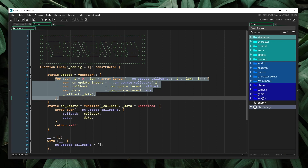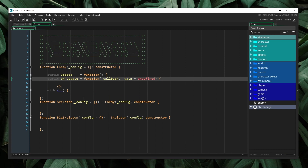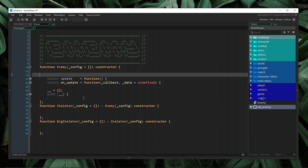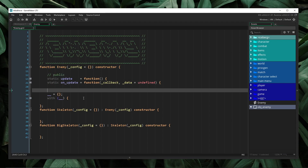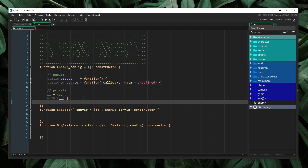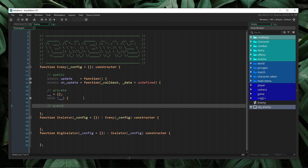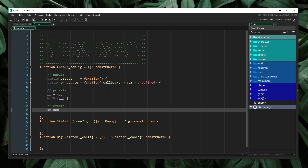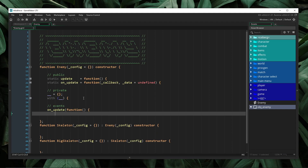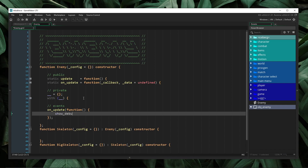Now, instead of having to redefine the update method in every single child object, I can simply just define the unique on_update behavior. To do this, I'm going to define a new section inside of our constructor objects. So up to this point we have had a public section, we've had a private section, and now I'm going to define a new section called events. This is where I will declare the unique behavior for our events. In order to do this, I'm just going to say on_update and I will pass in our callback function and I will say show_debug_message, hello from enemy.